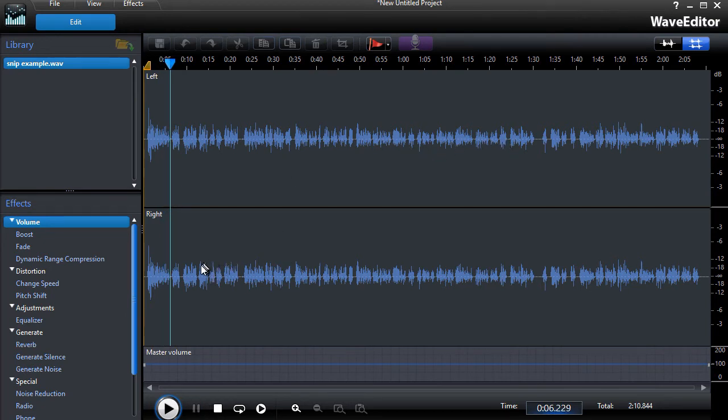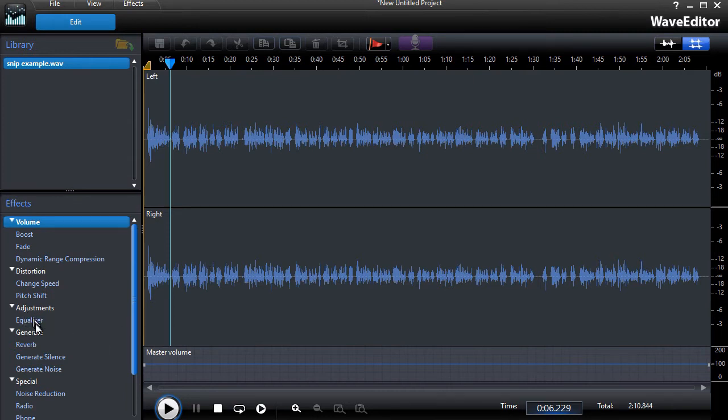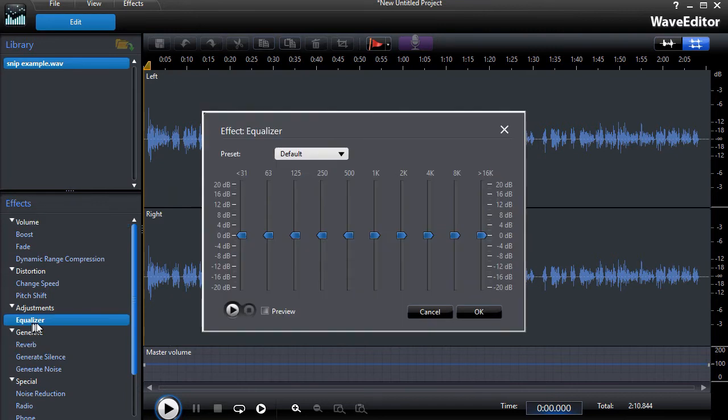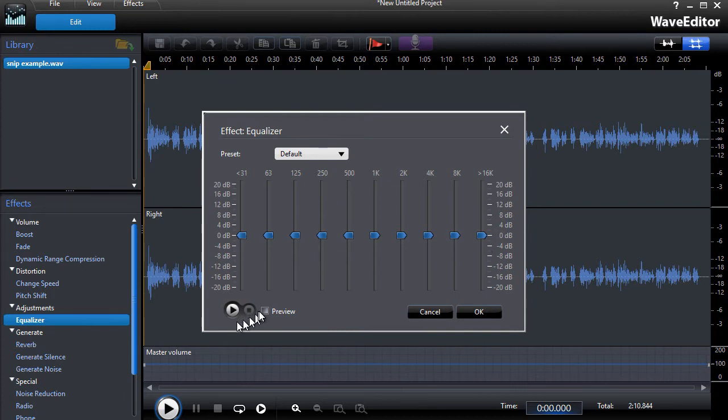I'm going to focus only on one feature of this, which is the equalizer. Some of you who are audiophiles know how to use this and other tools, but let me show you just some basics. I'll click on the equalizer and it gives me the default where none of these sliders has changed. I can click on the little preview box and I can hear what it sounds like unadjusted.